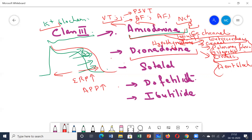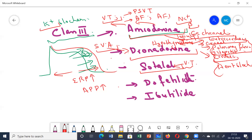Dronedarone is a new drug — a non-iodinated congener of amiodarone. It is less toxic but also less effective than amiodarone. Its main indication is in supraventricular arrhythmias. Sotalol, although a beta blocker, is classified under Class 3 drugs. It prolongs repolarization by blocking potassium channels and is mainly effective in polymorphic ventricular tachycardia and for maintaining sinus rhythm in atrial fibrillation or atrial flutter.